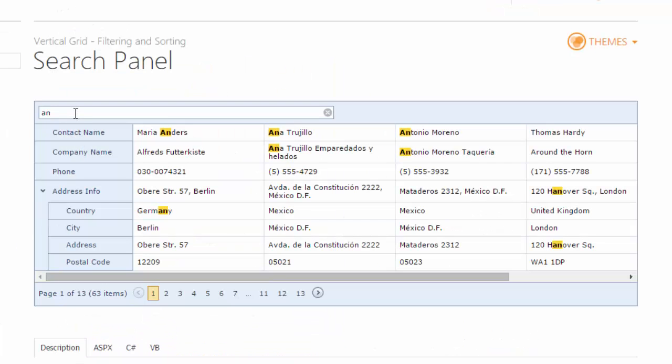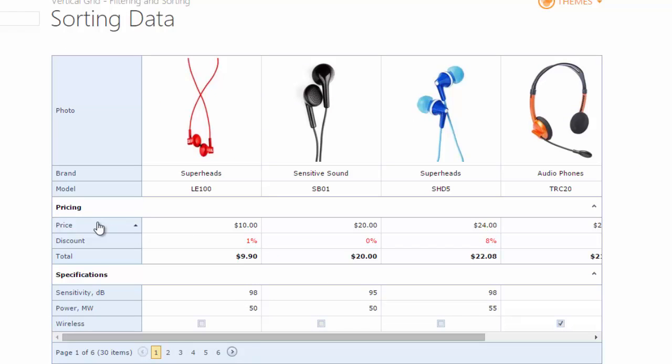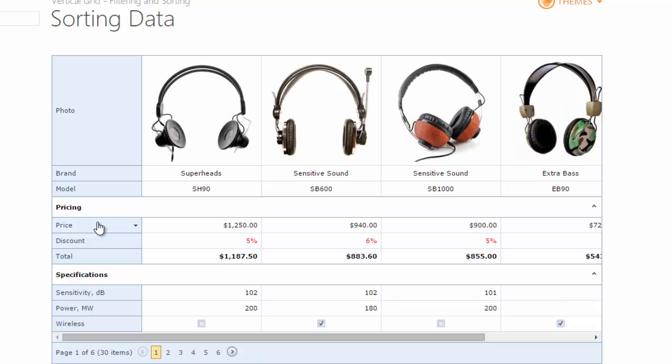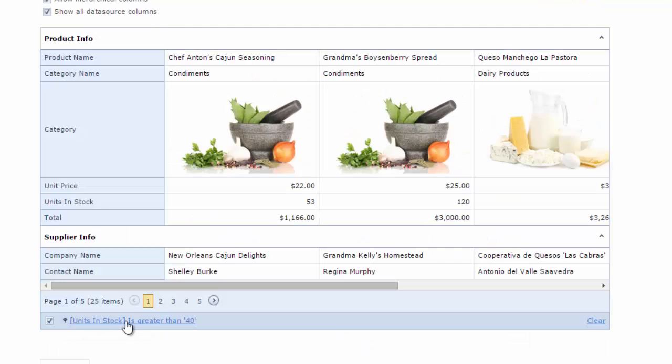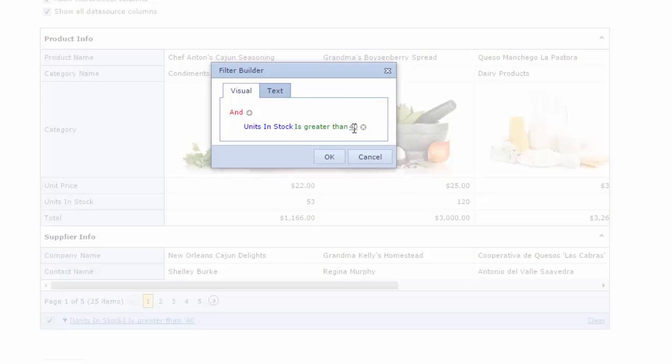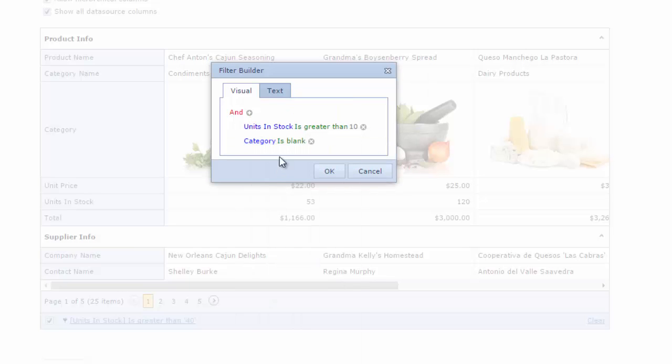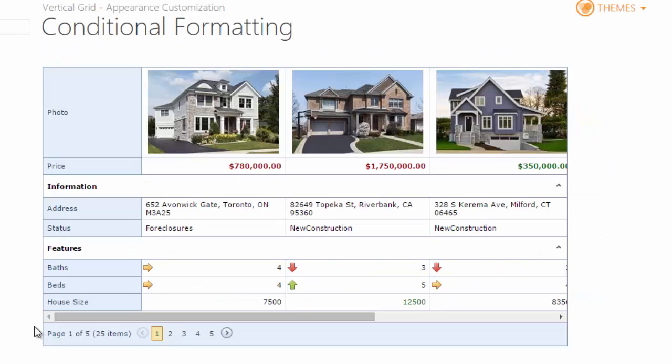If we look at the demos, you'll see some of its main features like searching, sorting, filtering, and conditional formatting. To see these demos for yourself, you can click on the YouTube card above.